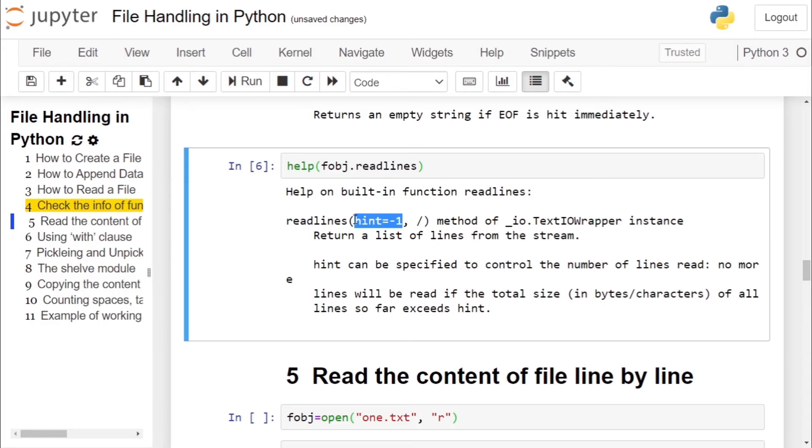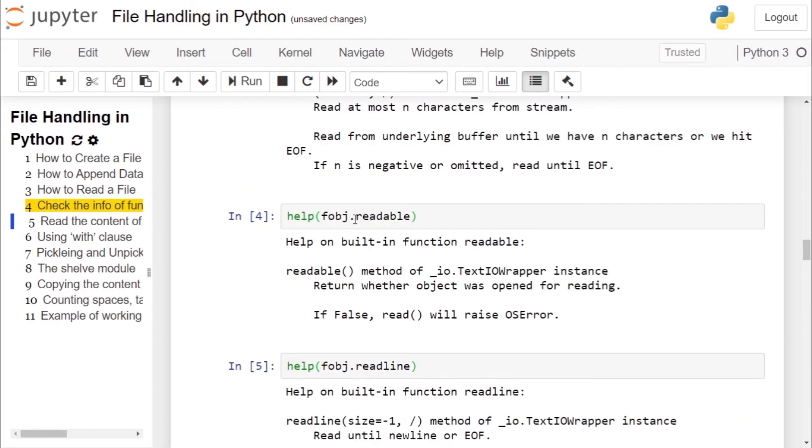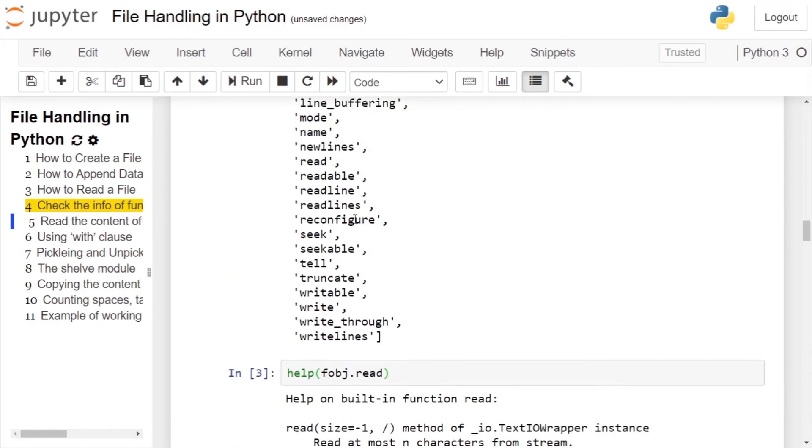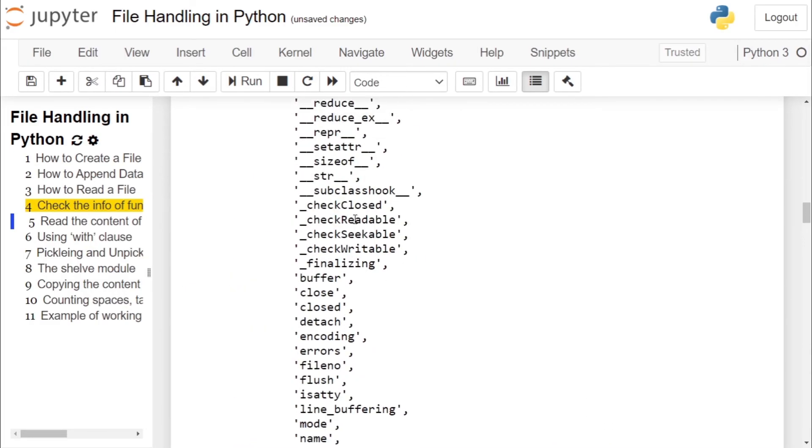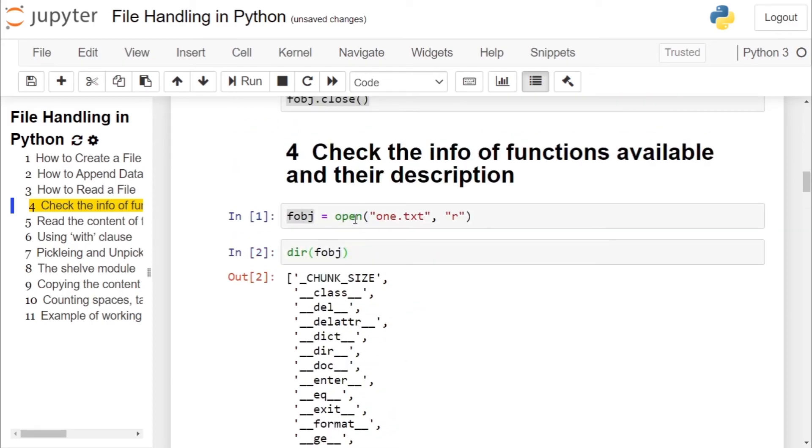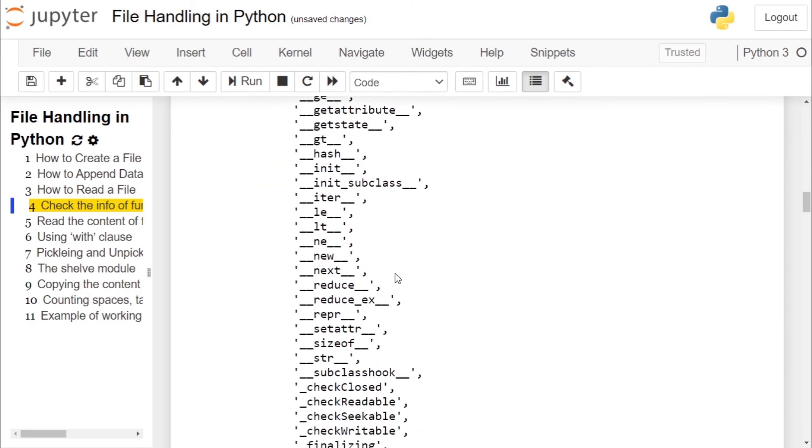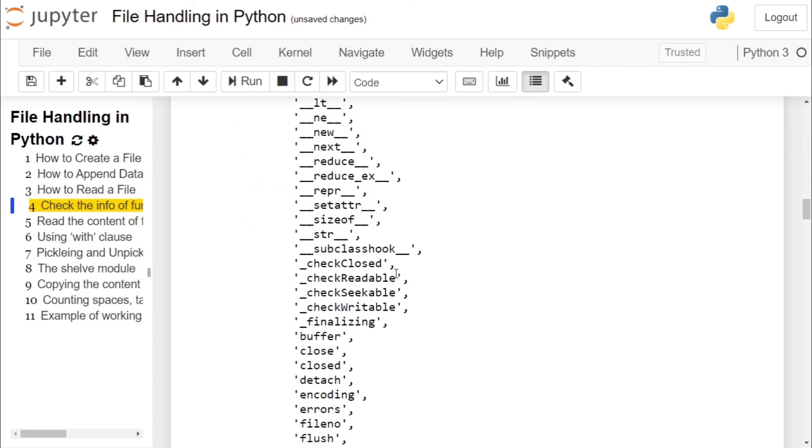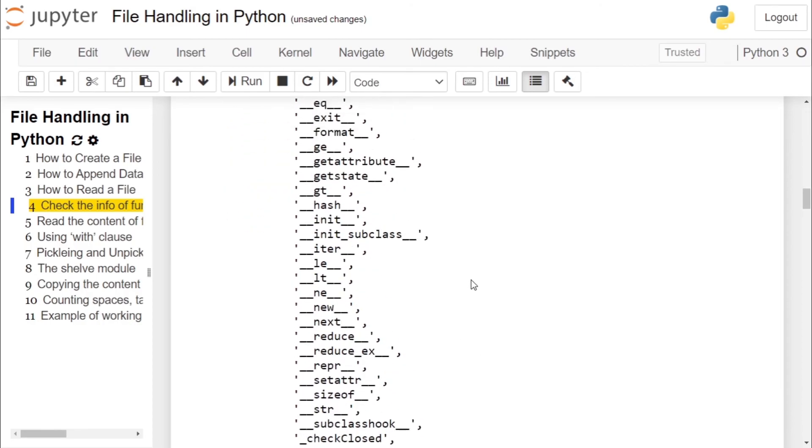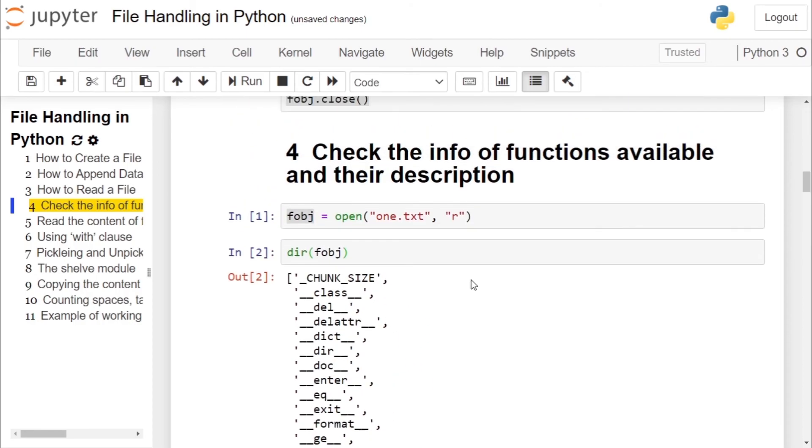So in this video we have seen how to get the properties of the file object, how to get the description of the functions of the file object. Later using the description you can explore. It is up to you to explore each and every function or implement each and every function of the file object. Thank you.